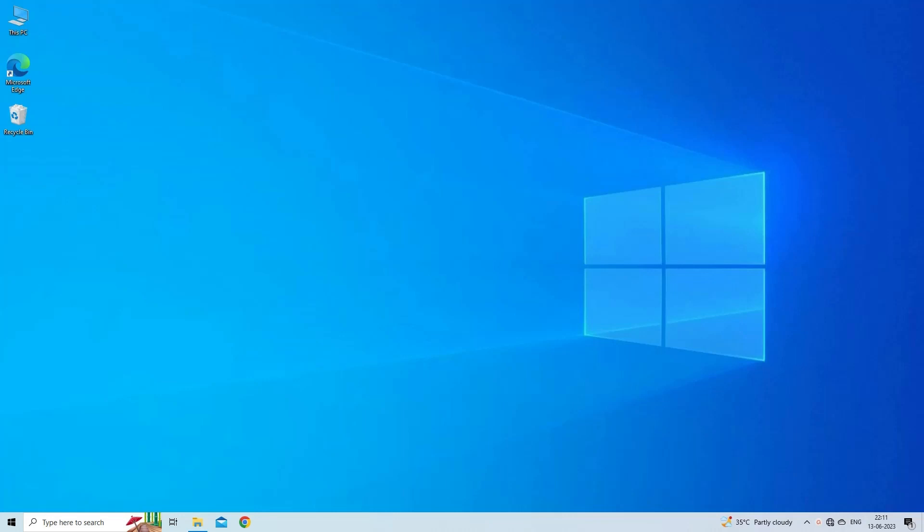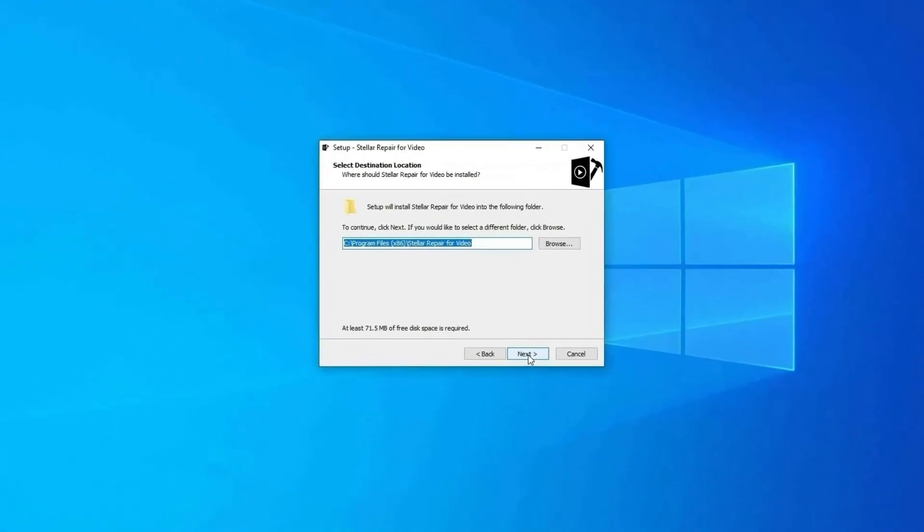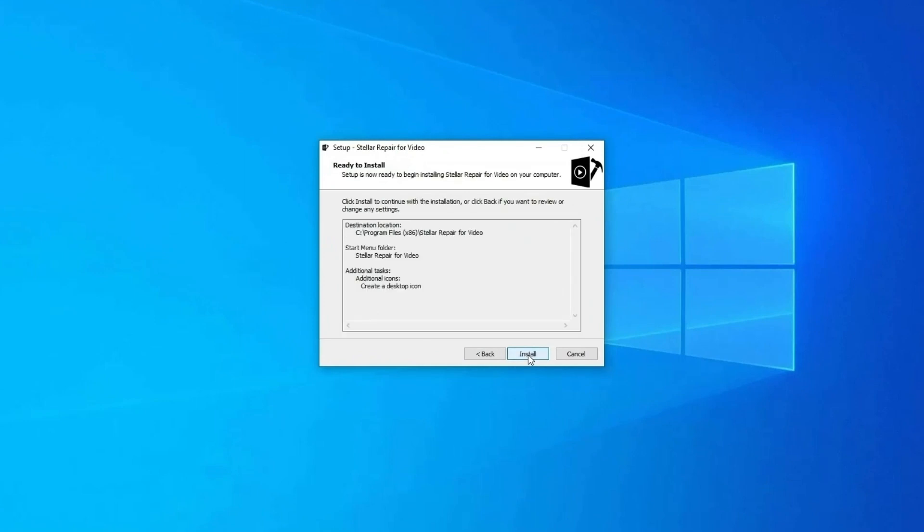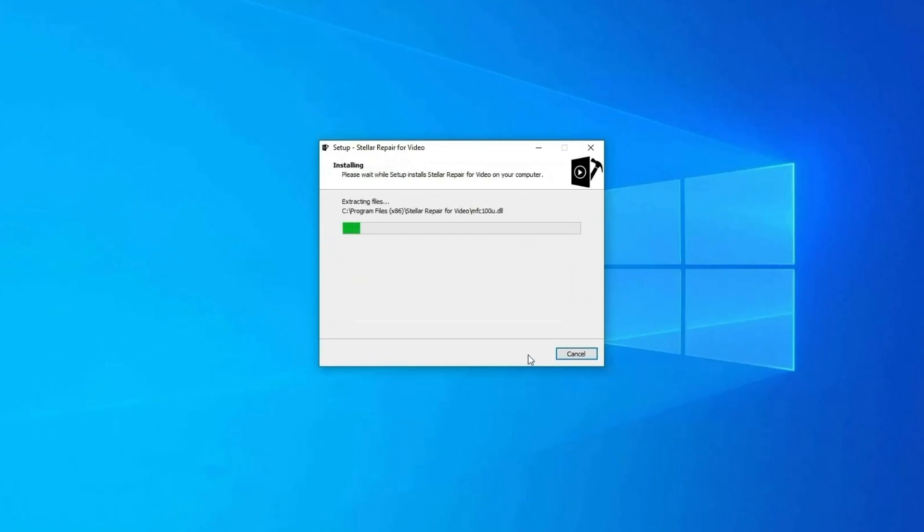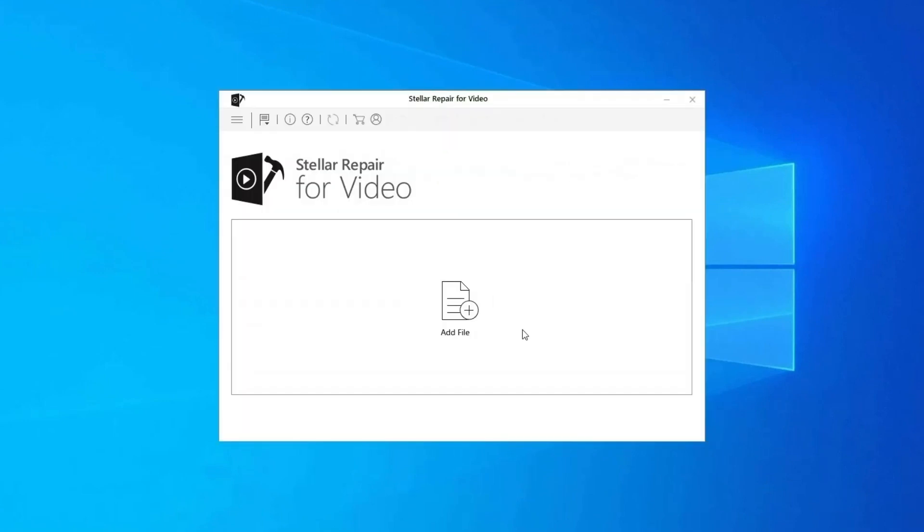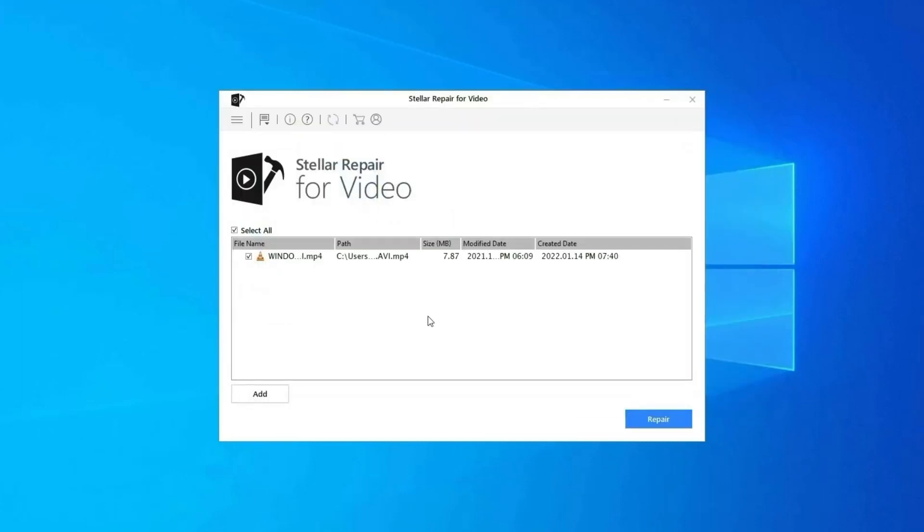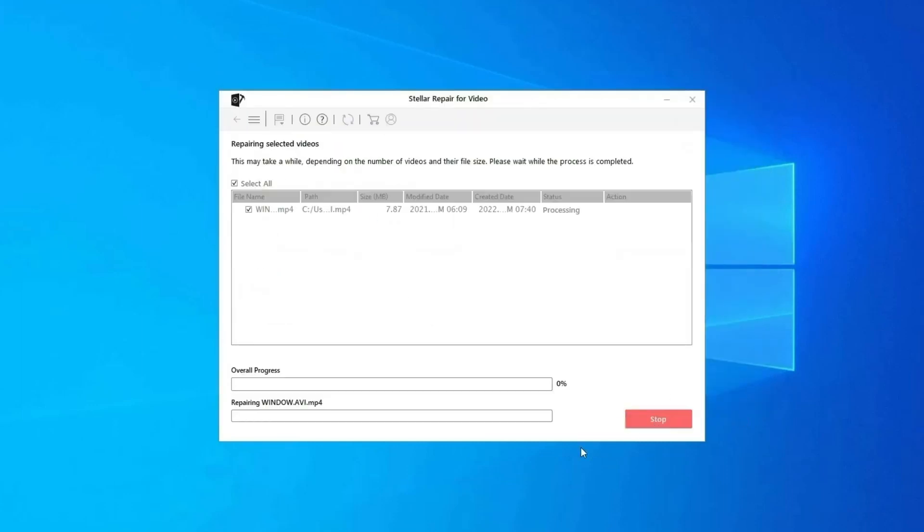So feel free to download the software. Here are steps to use the software. Step one: Download, install and launch Video Repair Software on your system. Click on Add Files to add corrupted video files. Step two: Click on Repair button to begin the repairing process. This starts repairing your added video files one by one.